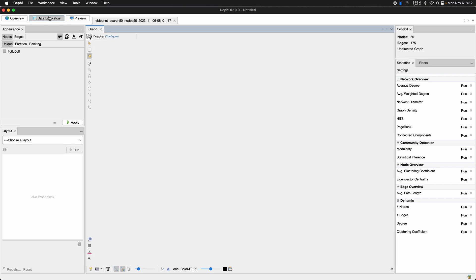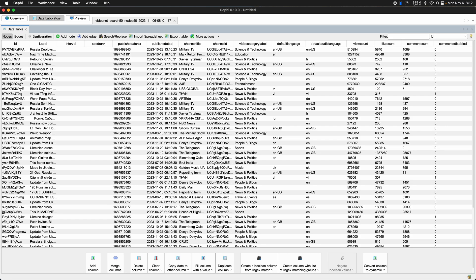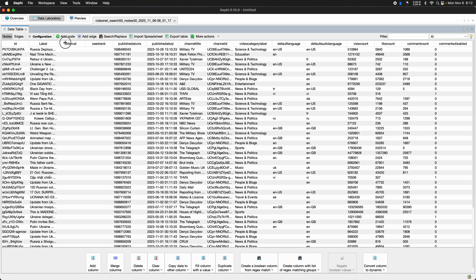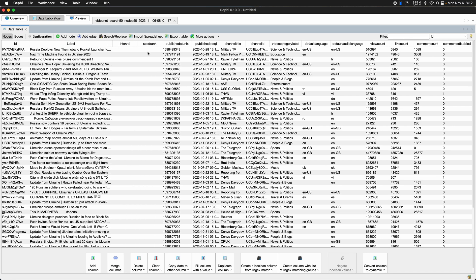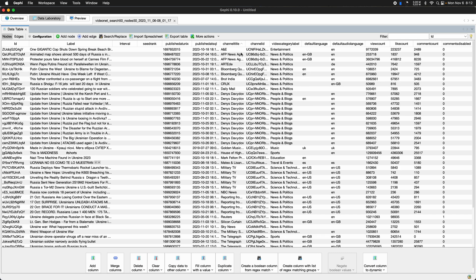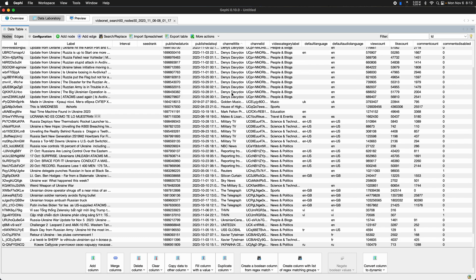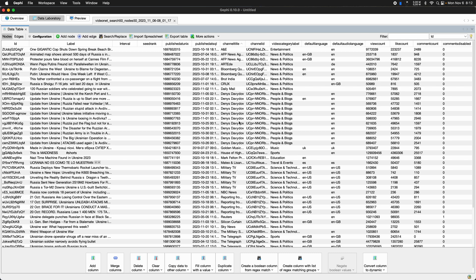So let's quickly jump into the data laboratory. So here you have the actual video. So that was already interesting. Like what was being found. And if I order that, for example, by channel, I can see there are indeed videos